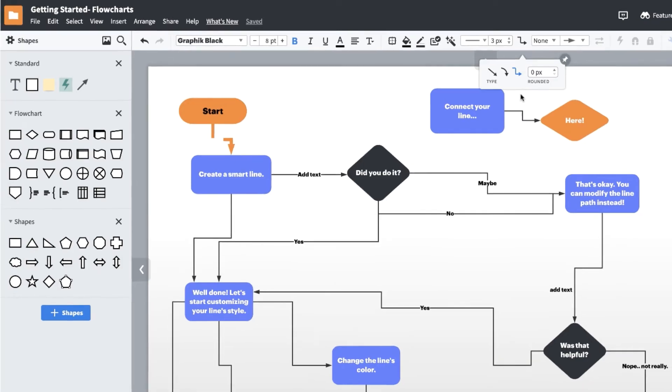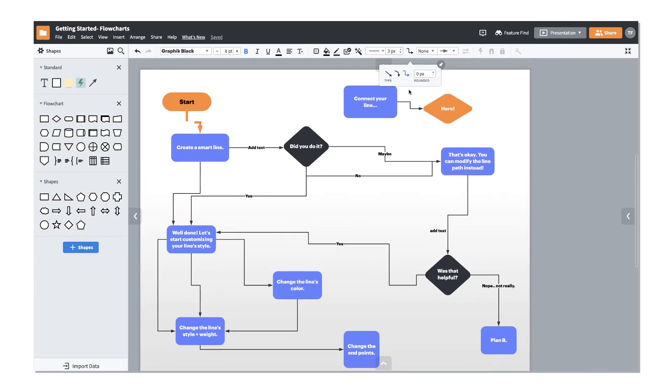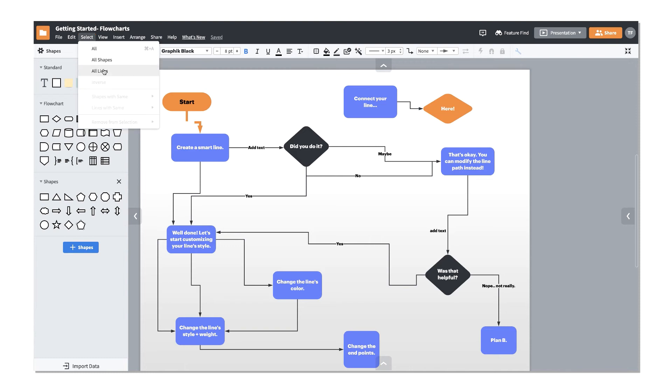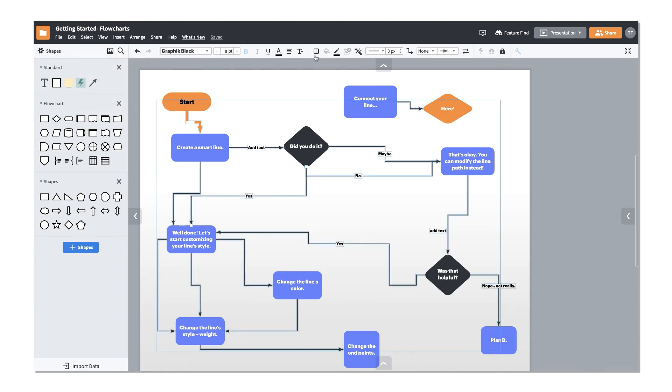If you want to change the style of all the lines in your document, use the select menu to highlight all of them, then select a different line style to instantly convert them to the new style.